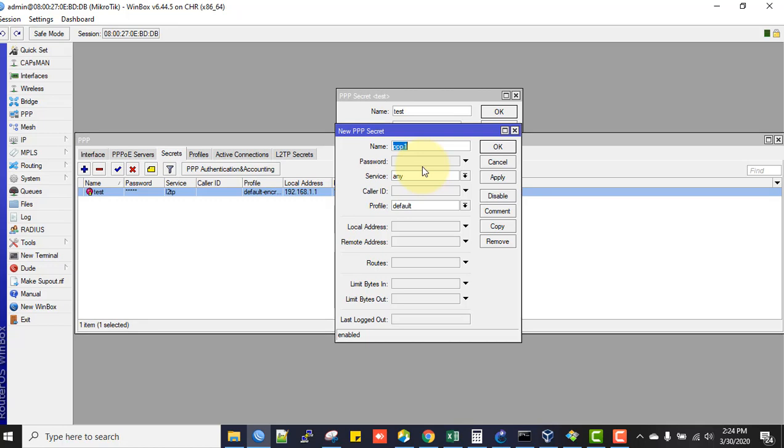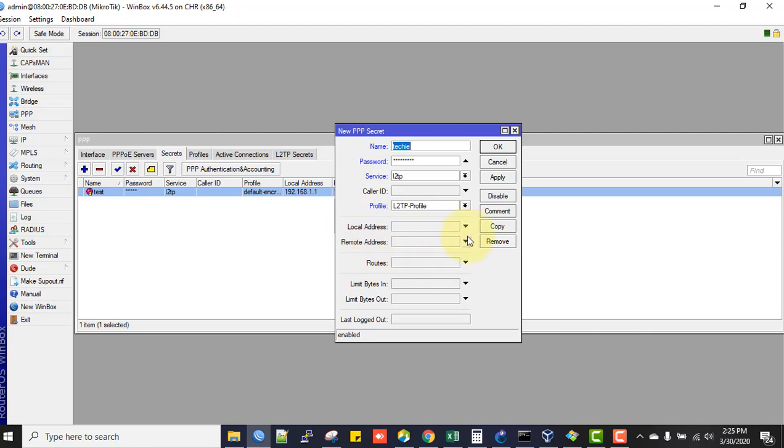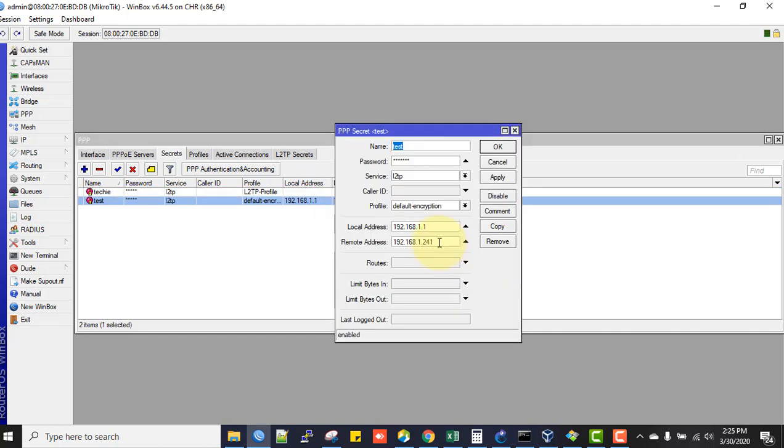Now go back to the Secrets tab. Click plus to add another user. Give the name techie, password techie123, service L2TP, and in Profile select the L2TP-profile. When you select the profile, you don't need to specify any local or remote address - the user will get the IP from the profile. The L2TP local IP is the router's local interface IP 192.168.1.1.